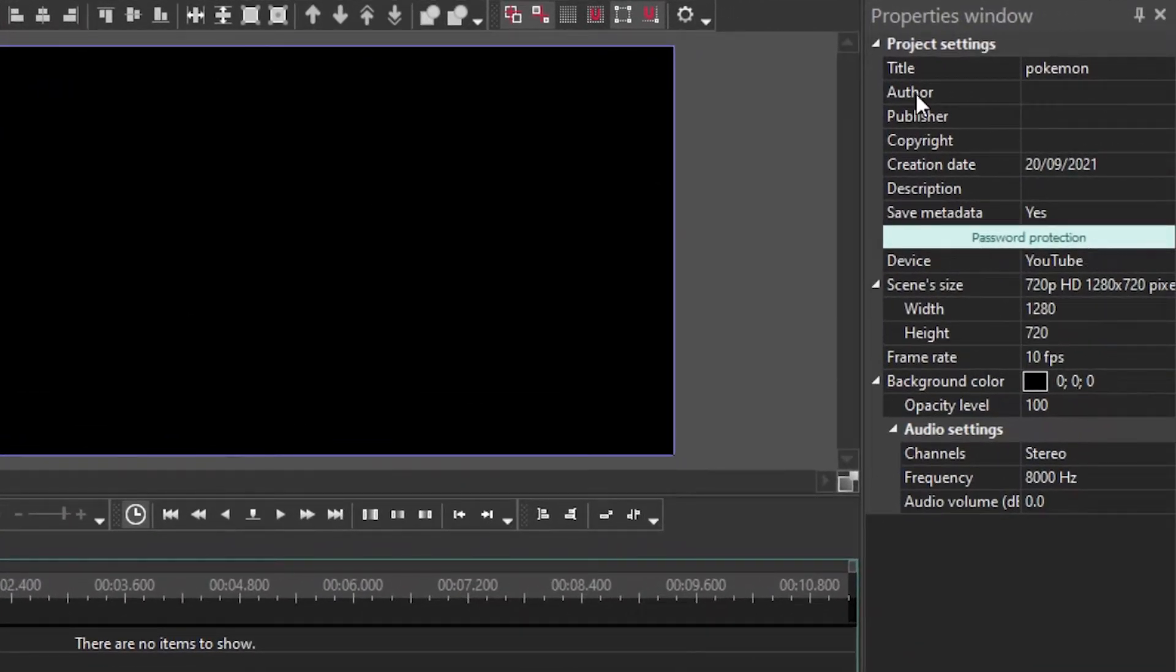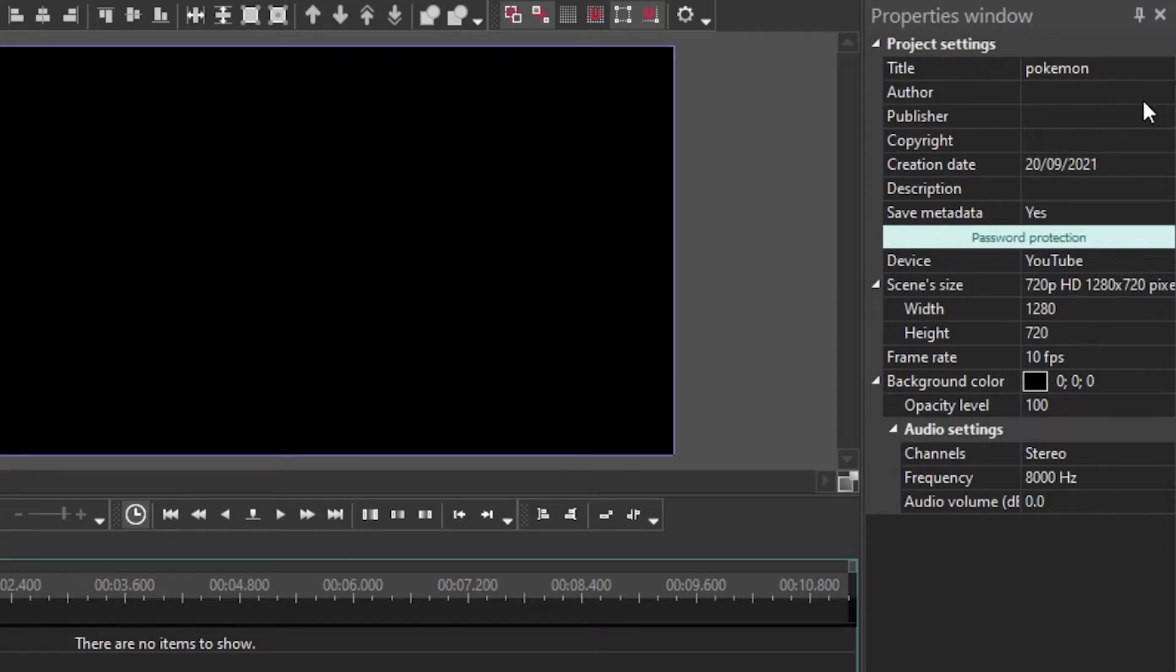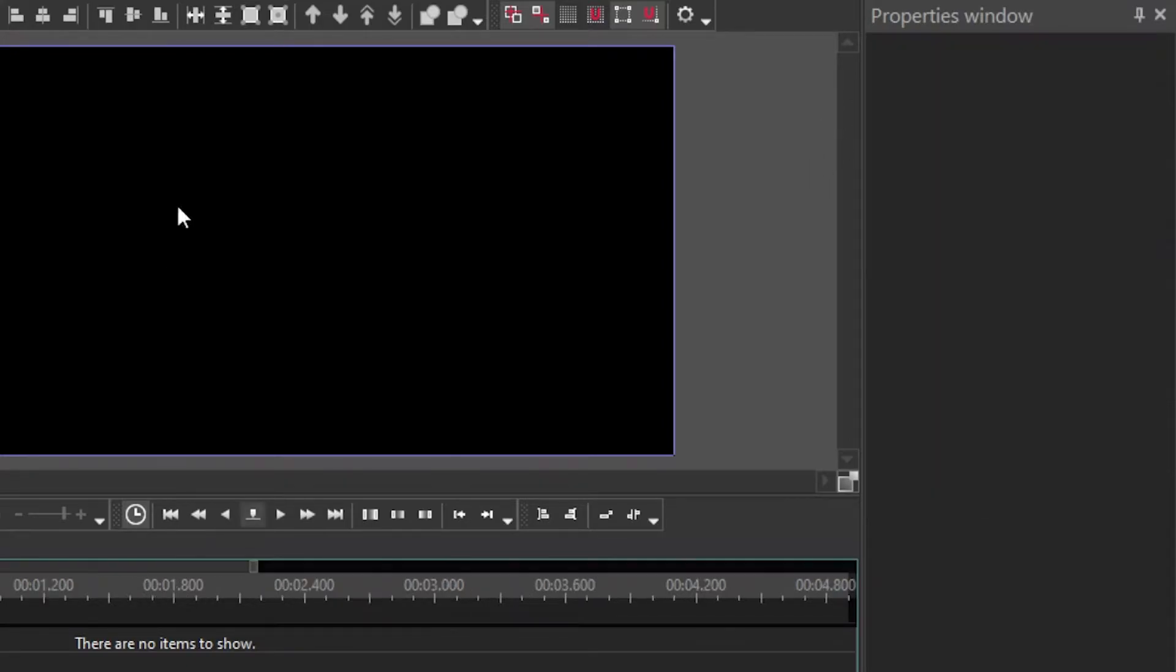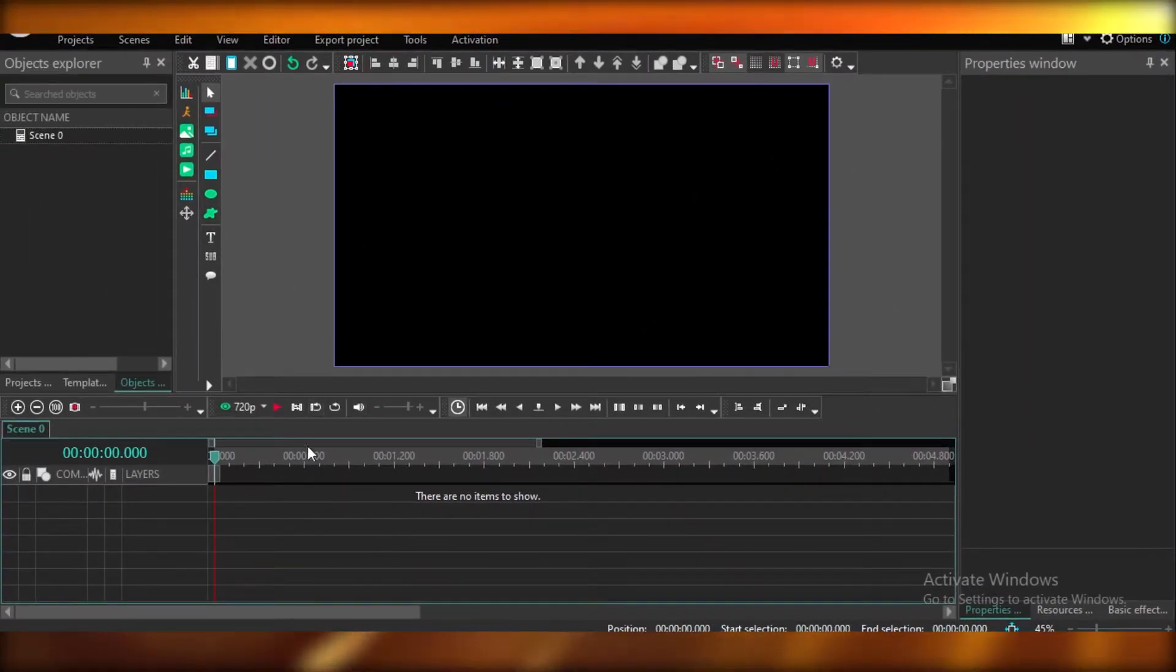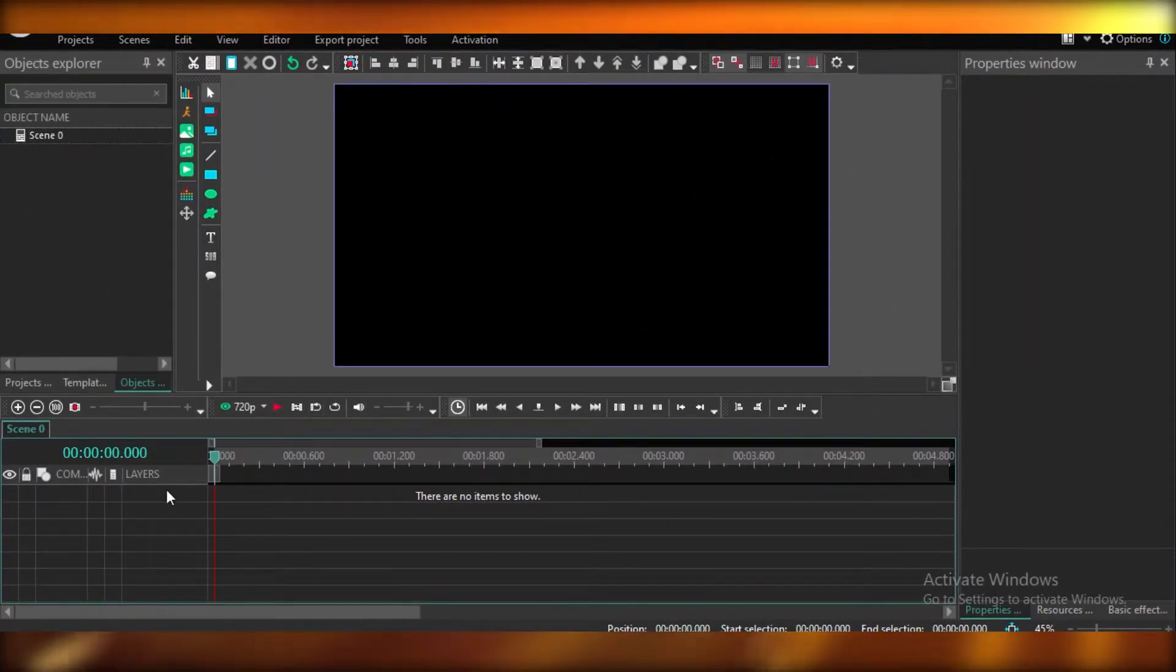Now, on the right side, you have your project settings. So your general project details are going to be present over here. Now, over here in your preview section, if you look below it, you have your basic timeline, and on the timeline, you have your layers.